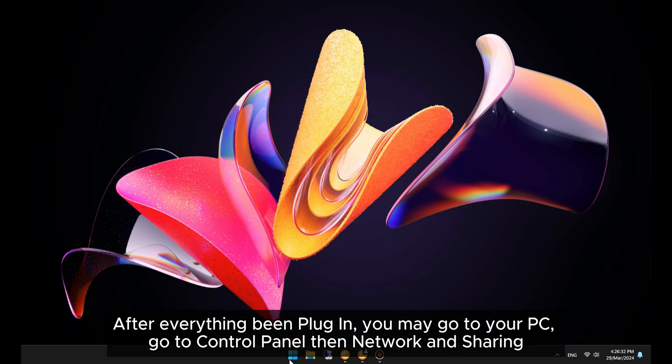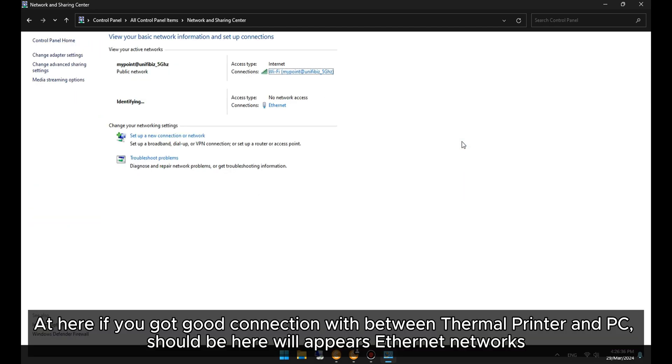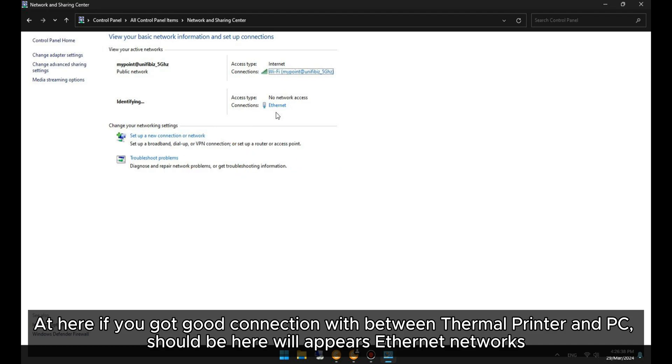After everything is plugged in, you may go to your PC, go to Control Panel, then Network and Sharing. At here, if you have a good connection between the thermal printer and PC, an Ethernet network should appear.